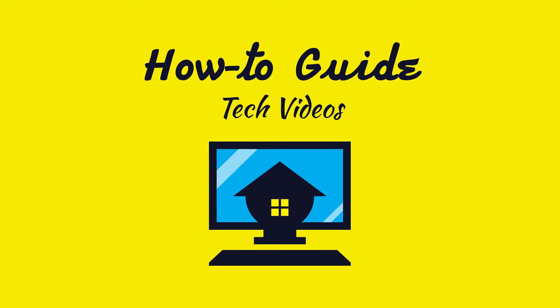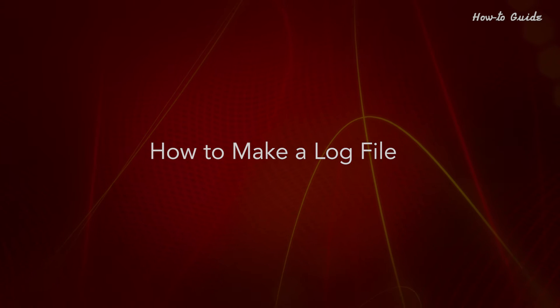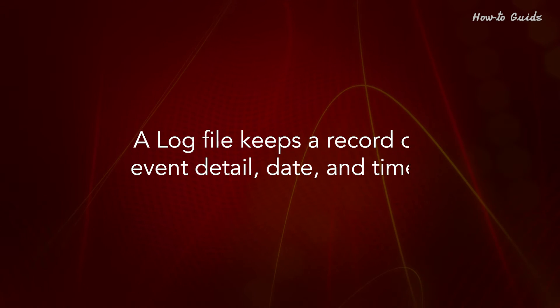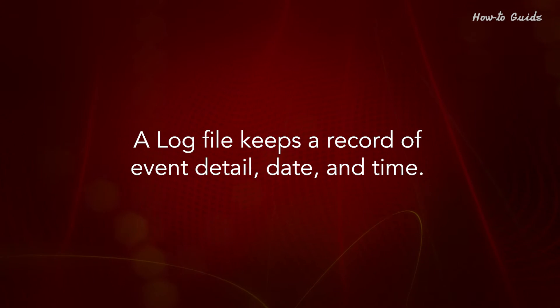Welcome to this tutorial. How to make a log file. A log file keeps a record of event detail, date, and time.